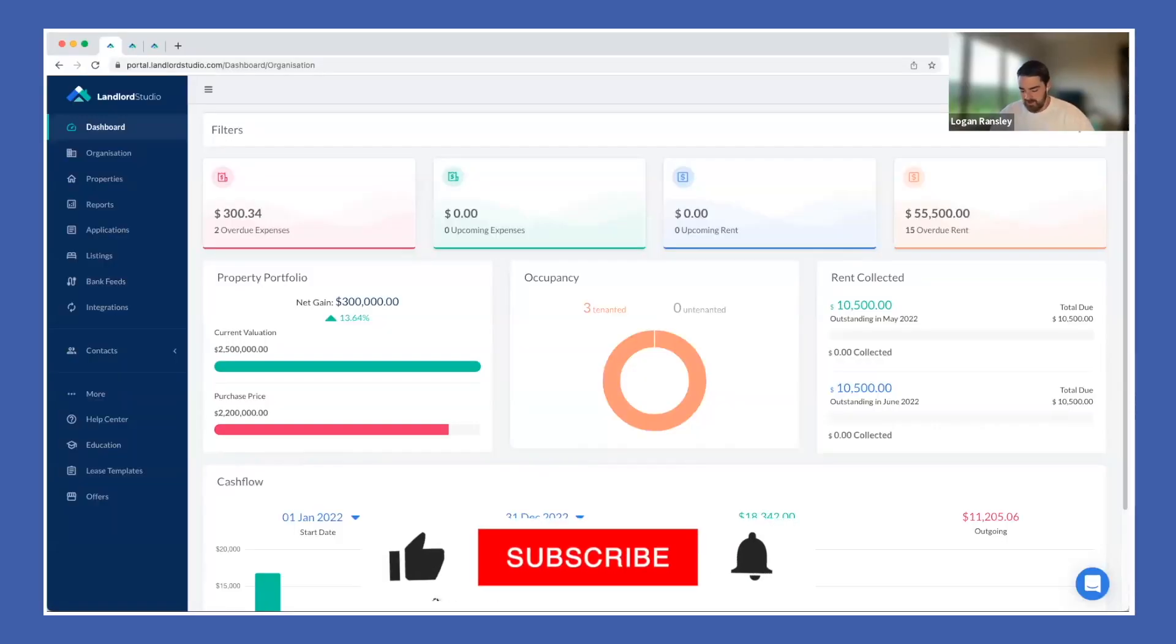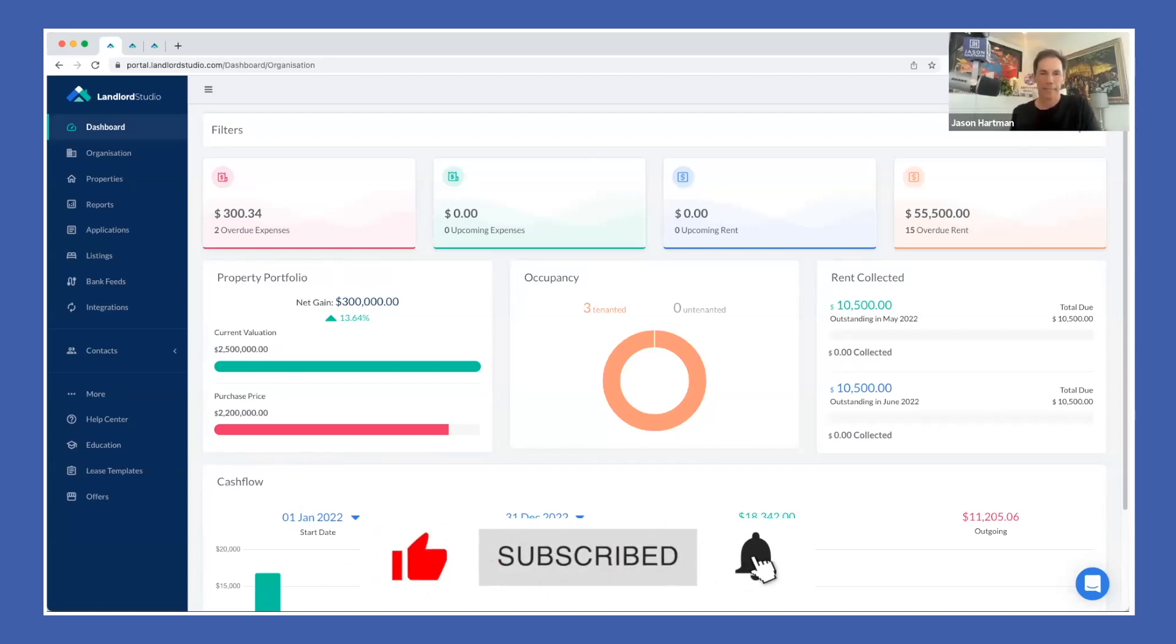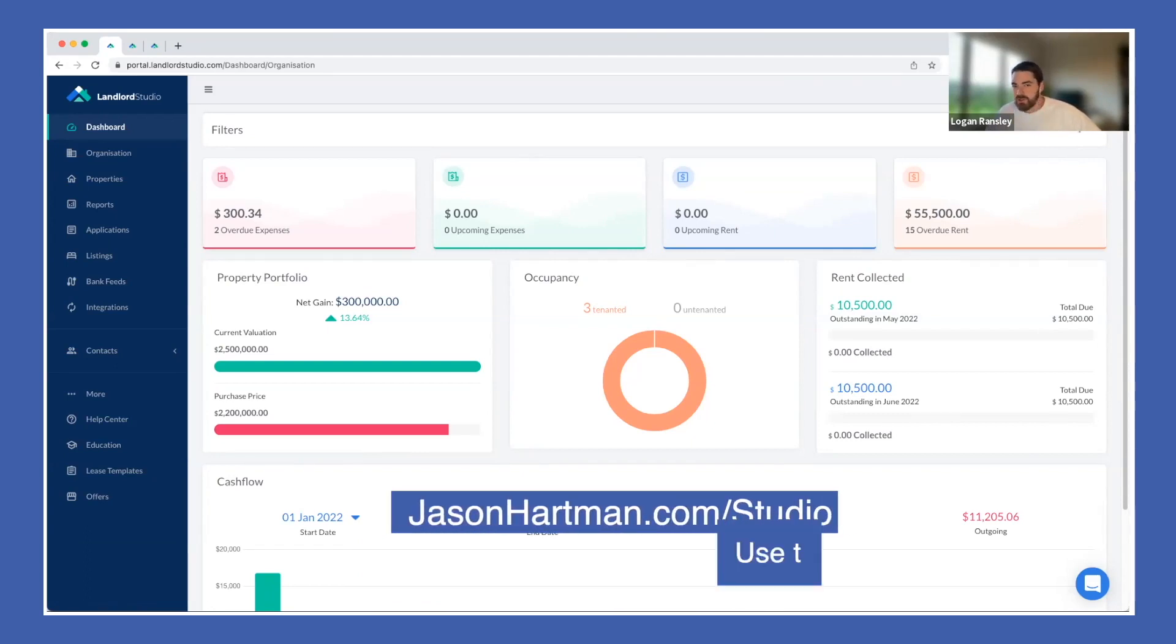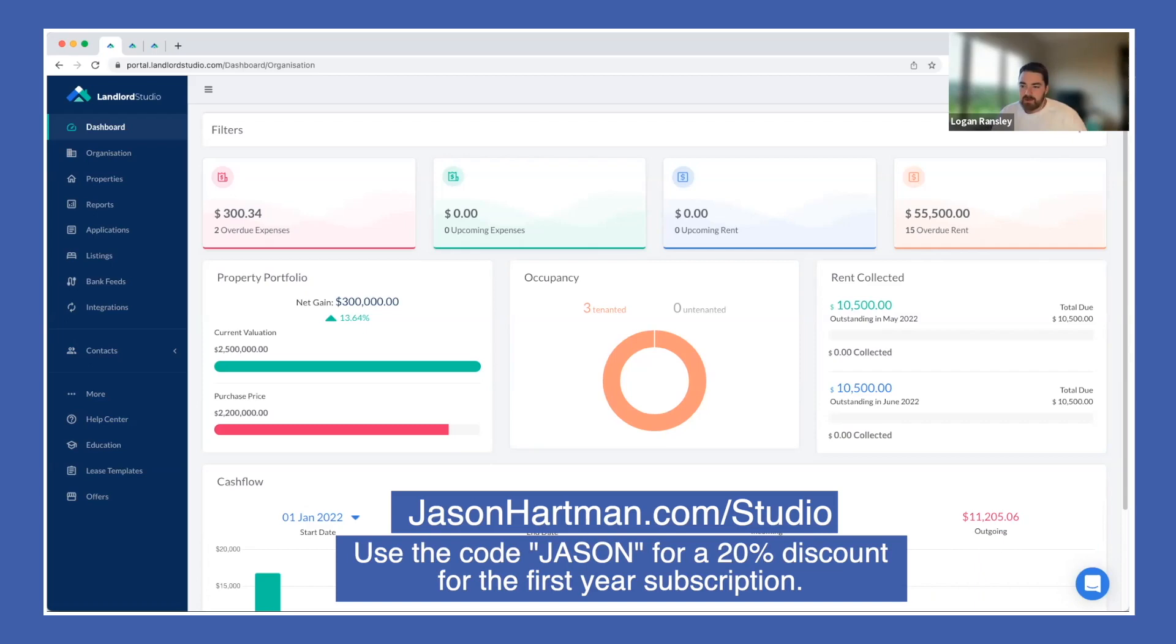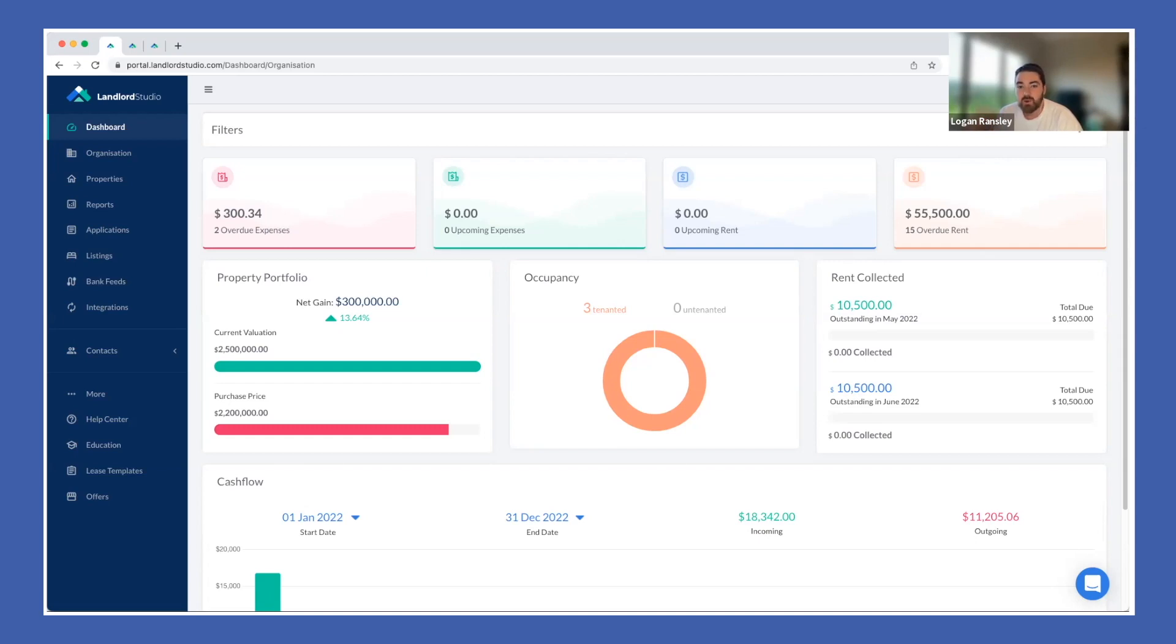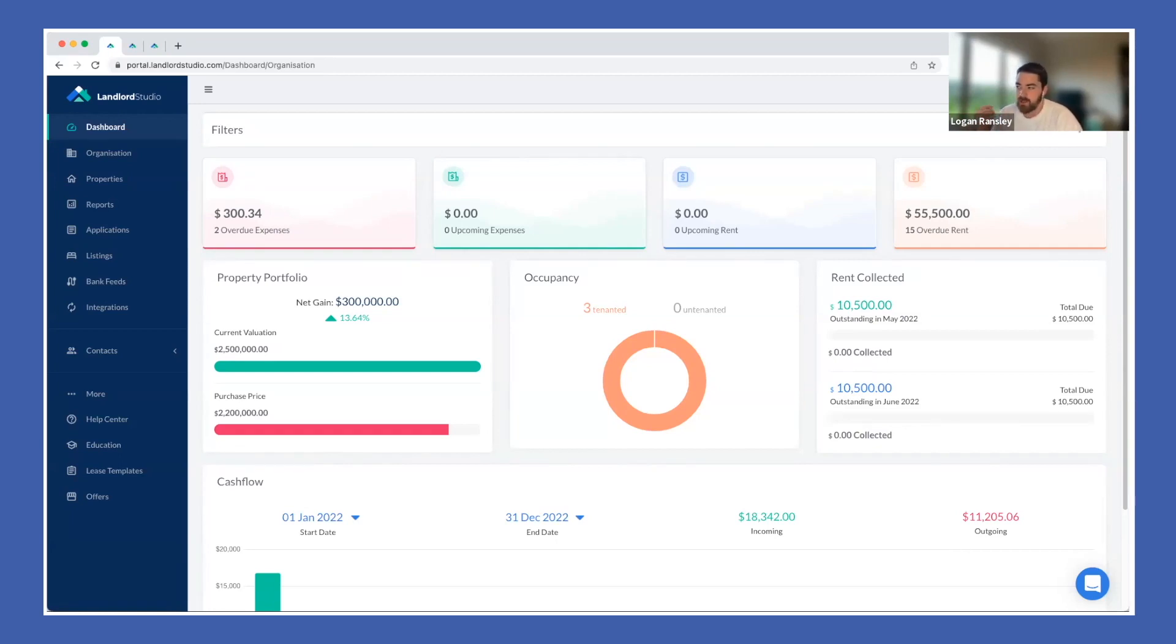Let me know once that comes through for you. Perfect. So I'm just going to give you a little bit of a demo of Landlord Studio and go through the main features. Starting with a bit of an overview, Landlord Studio is a property management software that focuses on financial tracking and helping landlords stay ahead of their finances for tax time. We then bolt on some property management features to automate their rental properties so that the whole management aspect becomes much more streamlined.